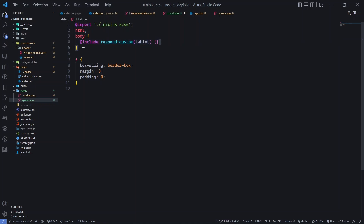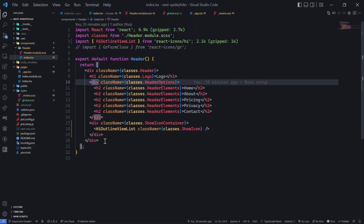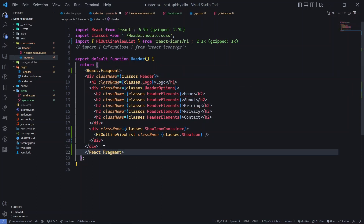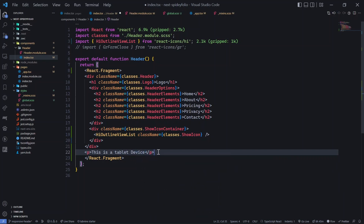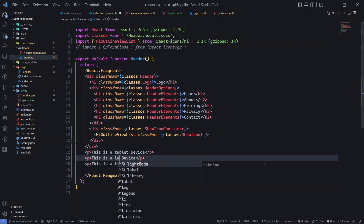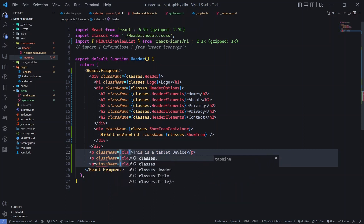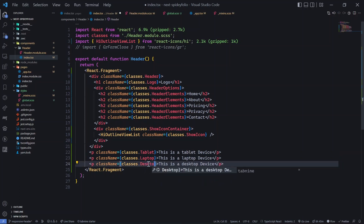Let me show a better demo. I'll add a div with three paragraphs: 'This is a tablet device', 'This is a laptop device', and 'This is a desktop device', each given class names 'tablet', 'laptop', and 'desktop' respectively.